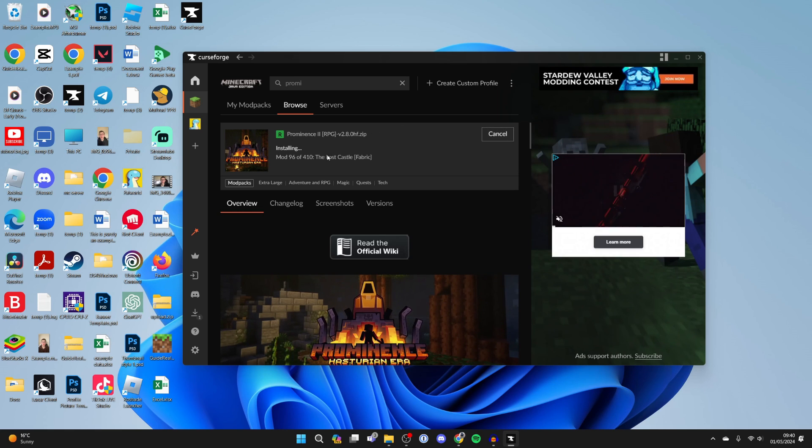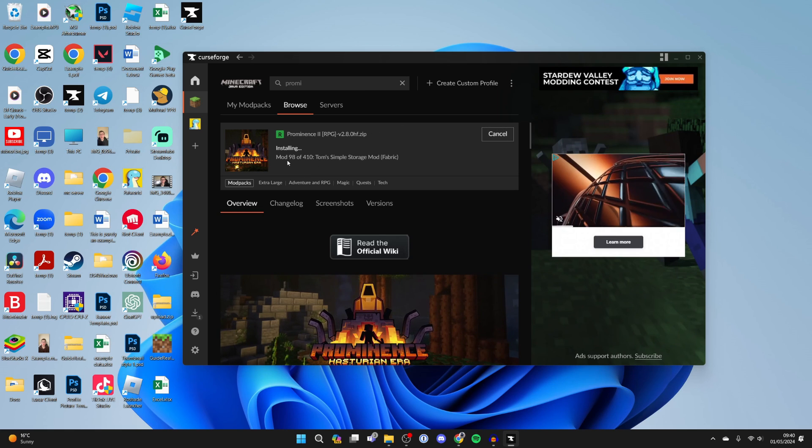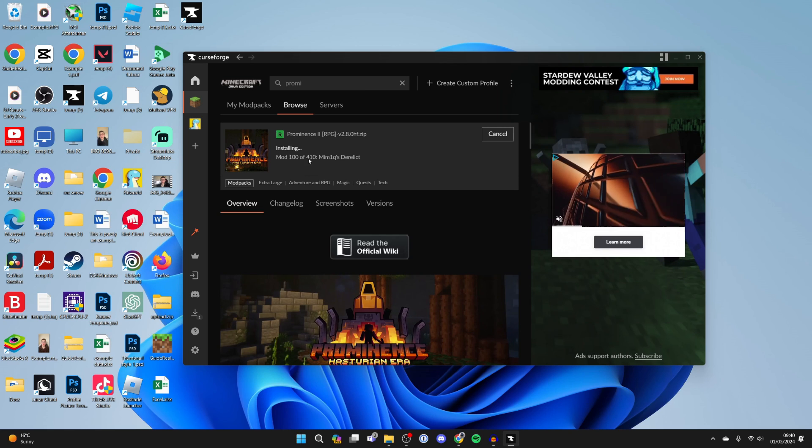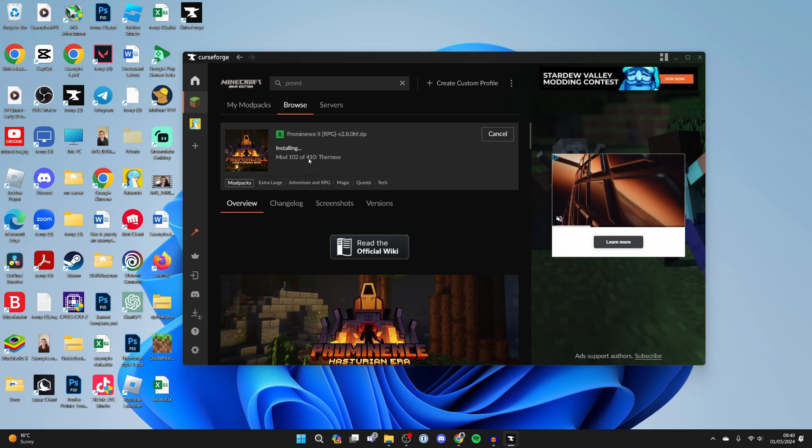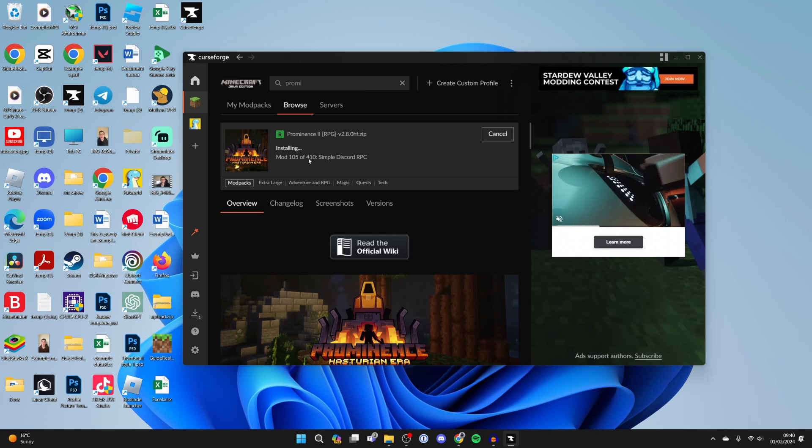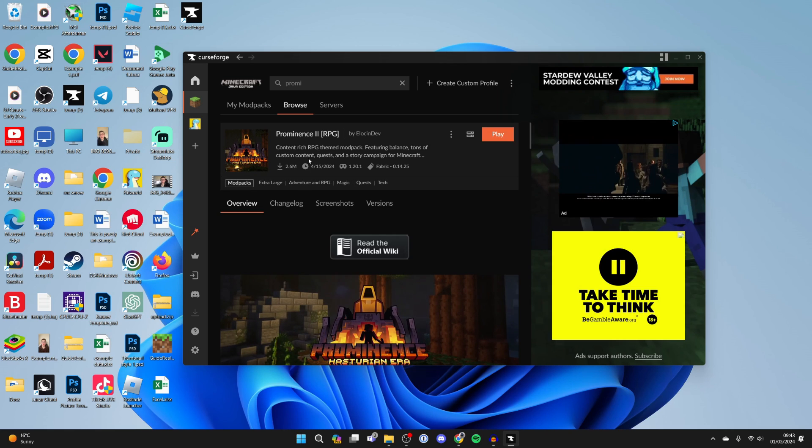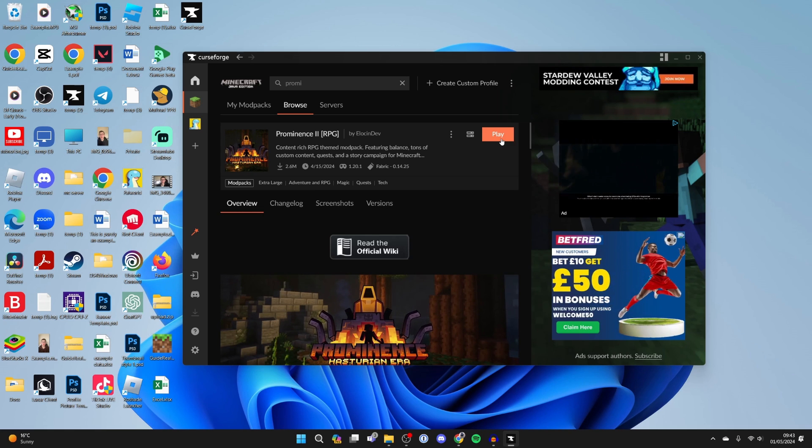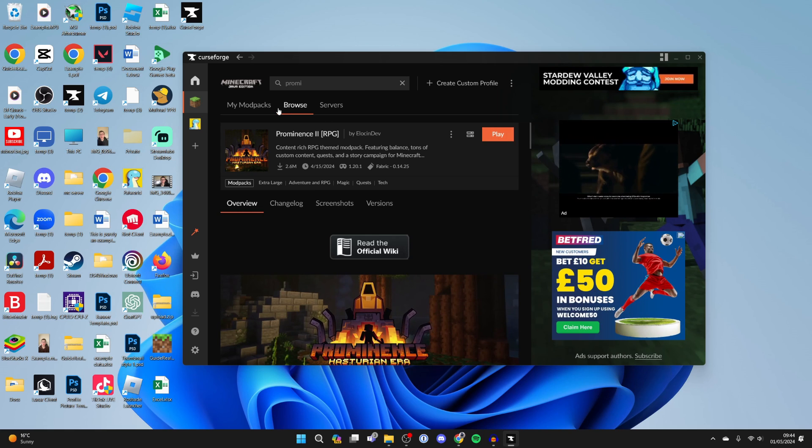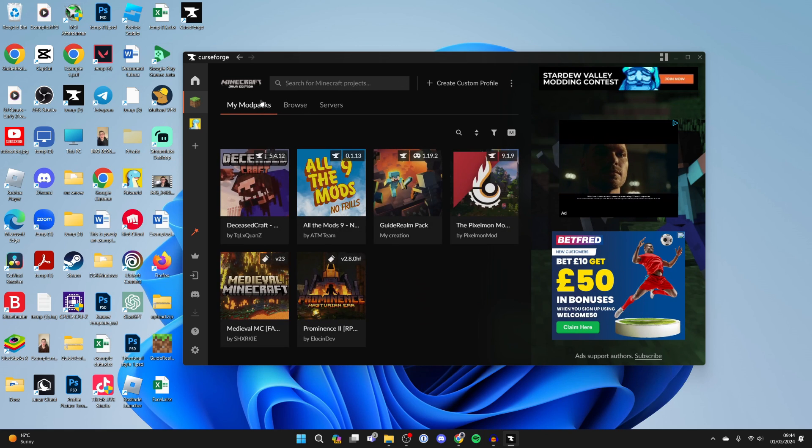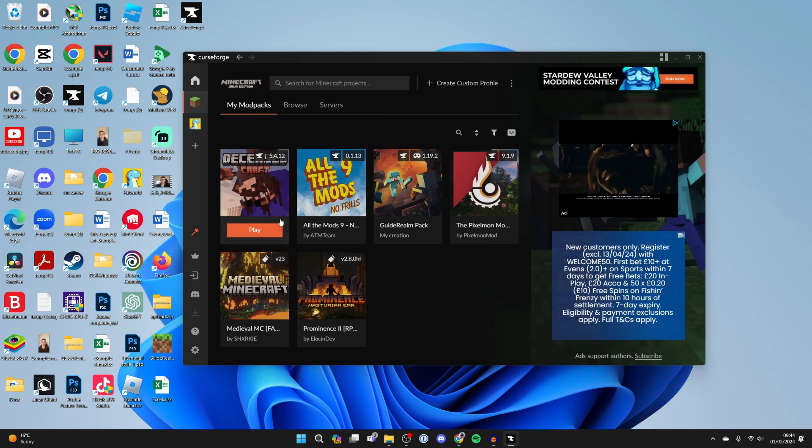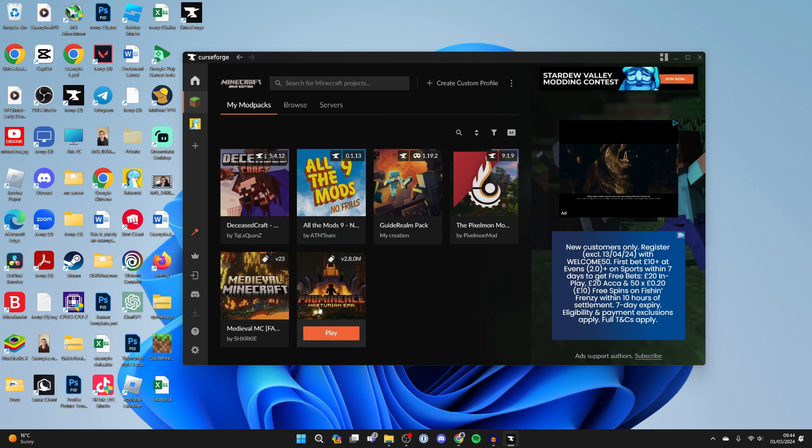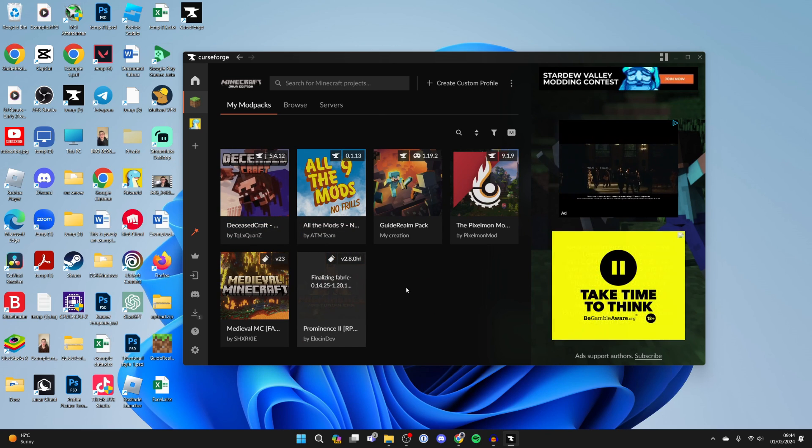It's now started installing the mods. As you can see, there are 400 to download, so this may take a bit of time depending on your internet connection. After it's finished, you can go over to the right and click on Play. You can find Prominence in your My Modpacks page as you can see down here, and you can hover over it and click on Play.